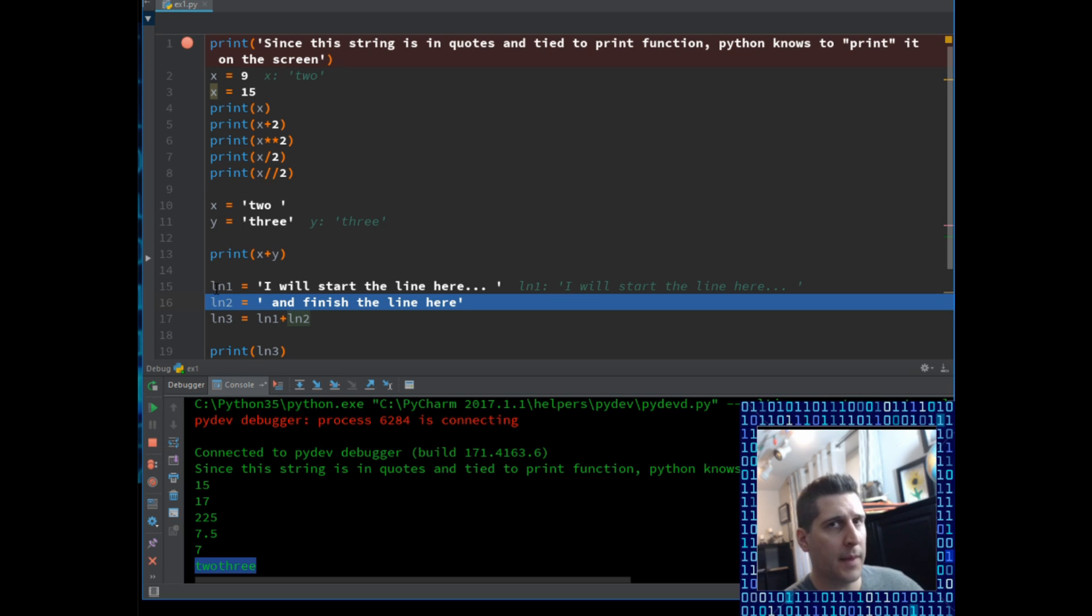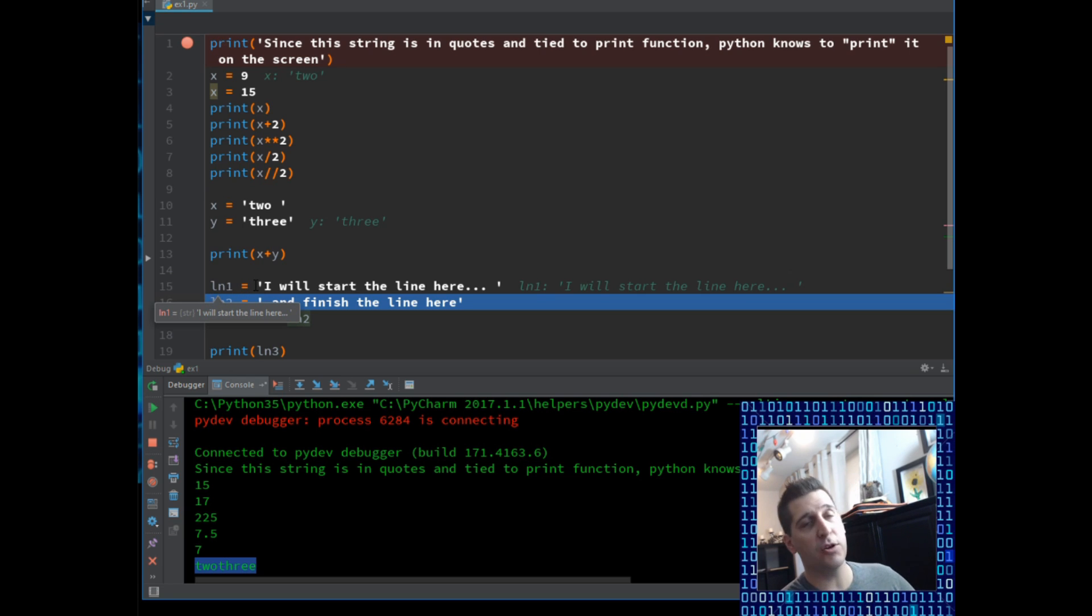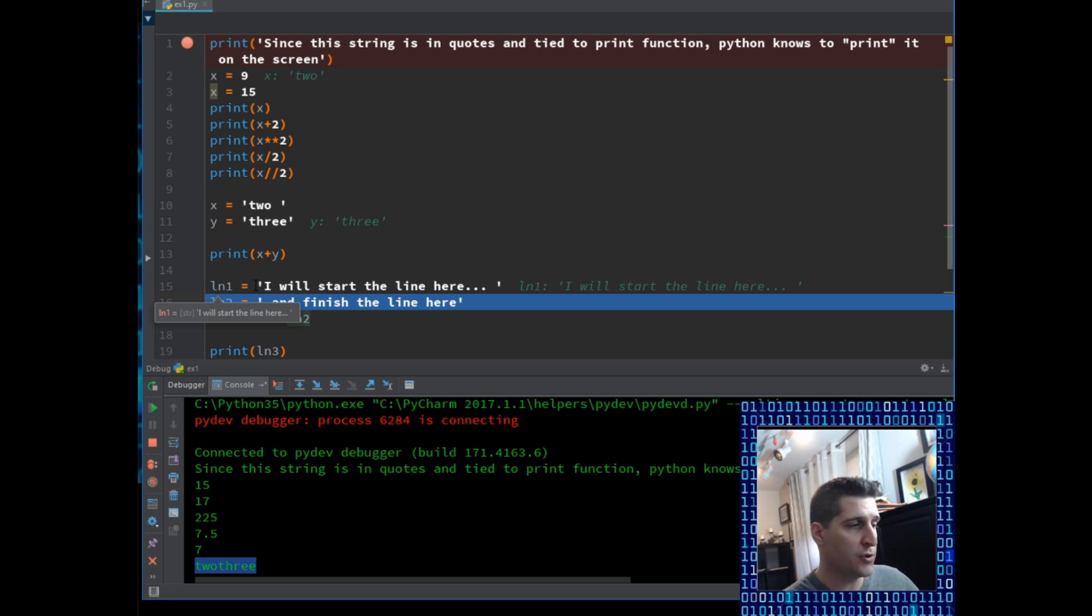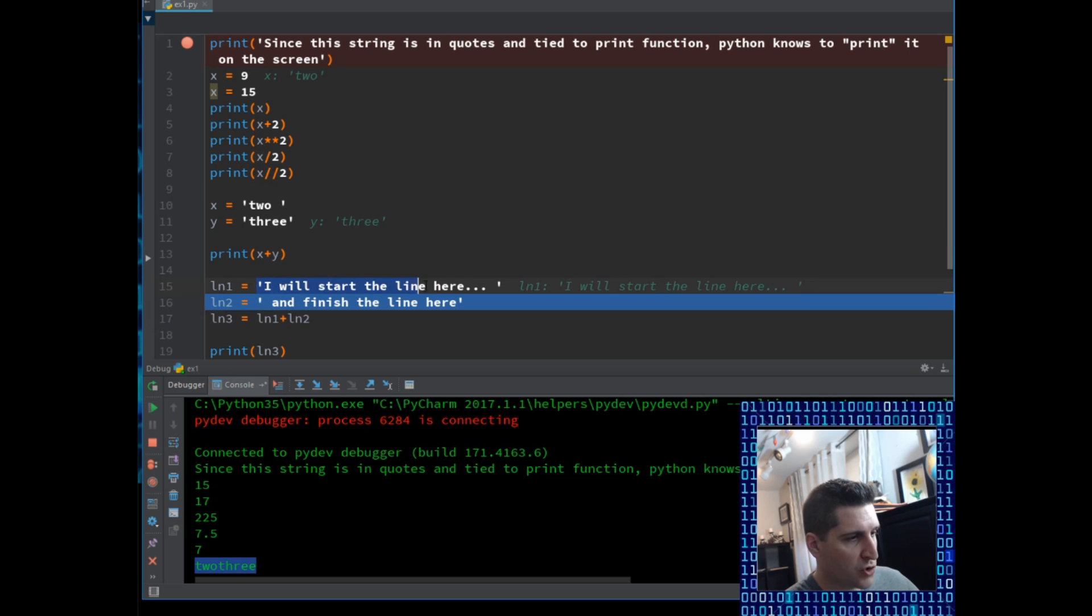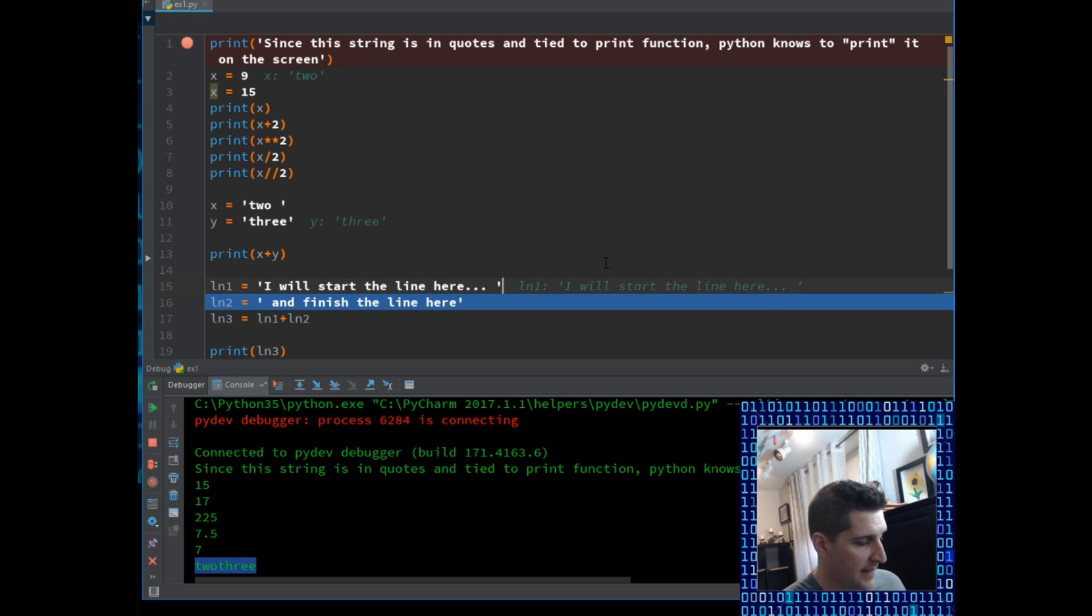These variables can do whatever you want them to be named. You just cannot start them with a number. So it's always best to have a different coding style, but Python does have some rules about how you can name variables. You also can't use a function as a variable name, because Python's going to see it as a function. But here I have line 1 equals, and I put a string here.